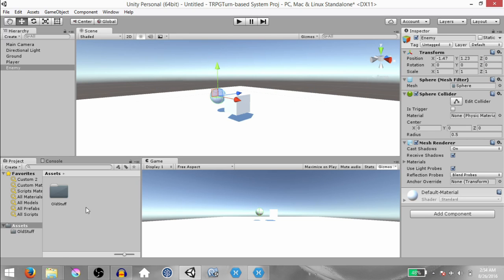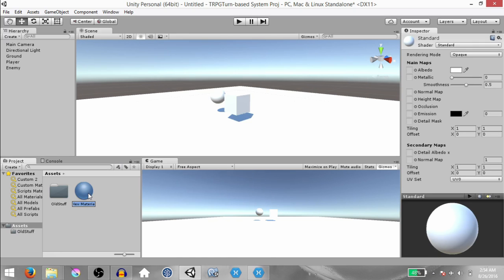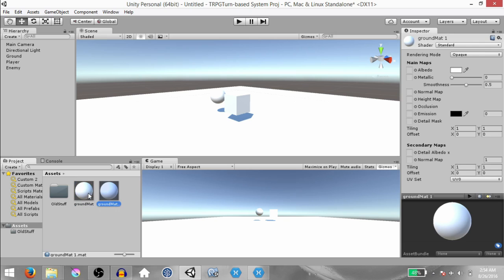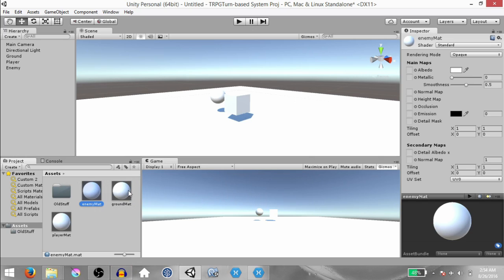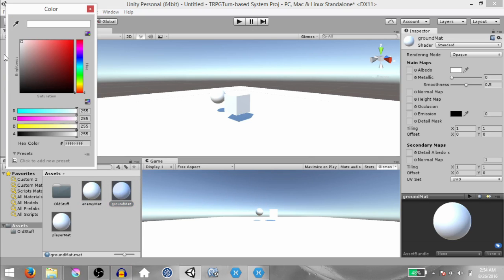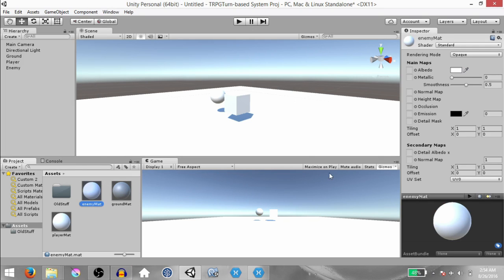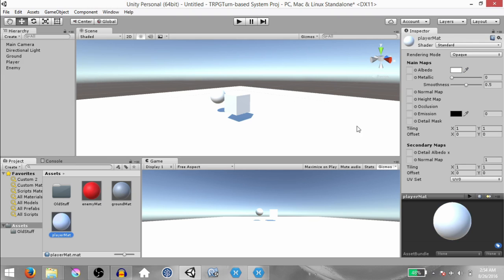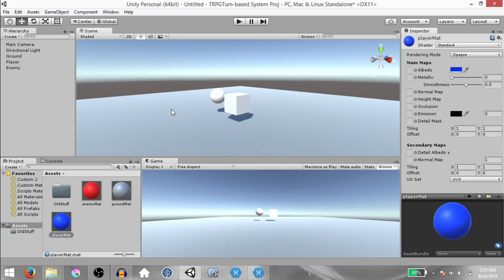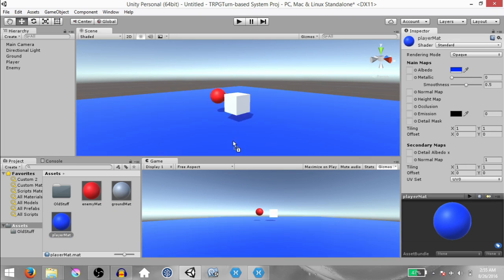In the Project Panel, create a material. Call this Ground Matte and make two duplicates of it. Rename one duplicate to Player Matte and the other to Enemy Matte. Set the color for Ground Matte to something close to gray, Enemy Matte to red, and Player Matte to blue. Then drag and drop each of these materials onto the respective objects — Ground Matte to ground, Enemy Matte to enemy, and Player Matte to player.